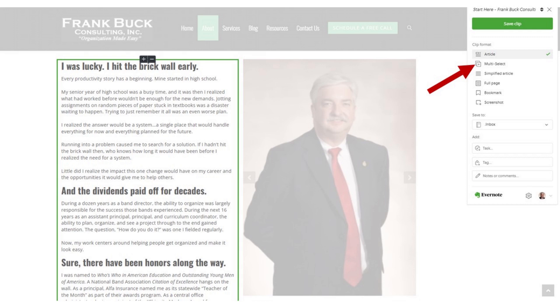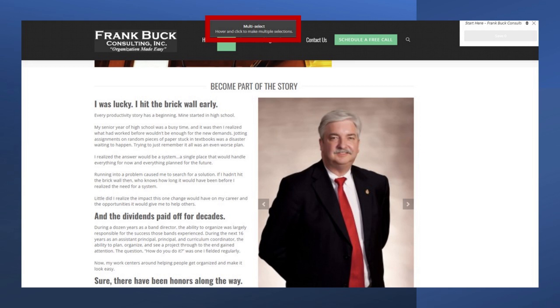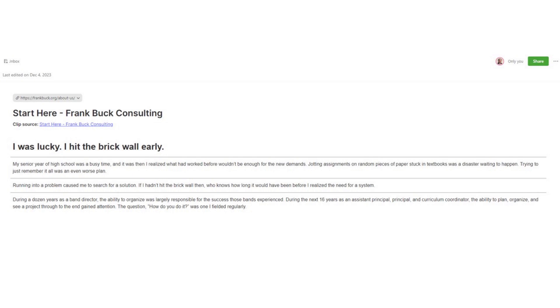The next option is called multi-select. Sometimes what you want is maybe the first paragraph, the fourth paragraph, the tenth paragraph, and a particular image. Just hover your mouse over the different parts of the page and click the parts you want to clip. When you view your resulting note, you see that you can edit that information.